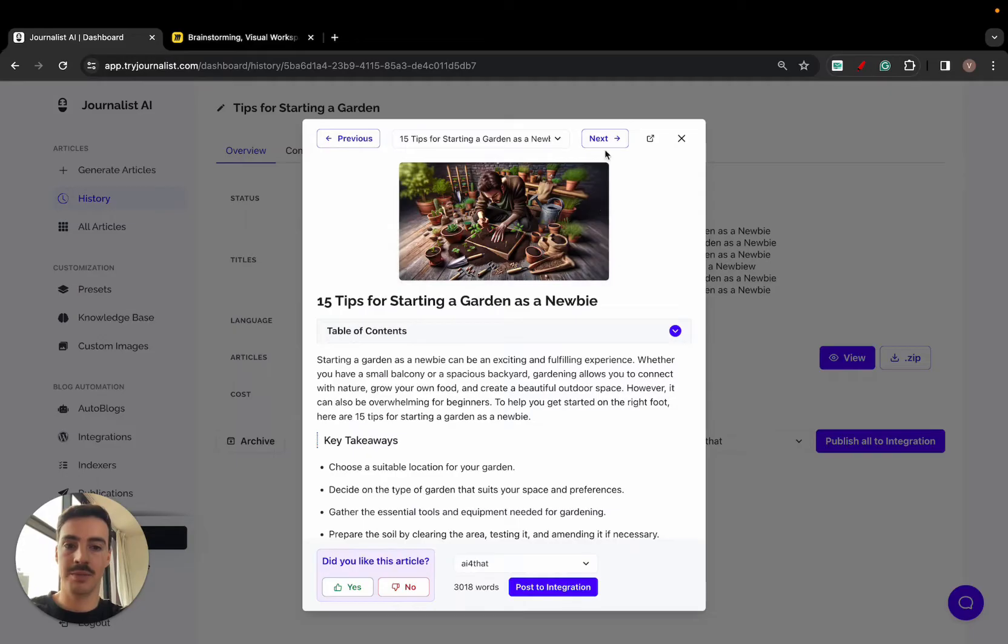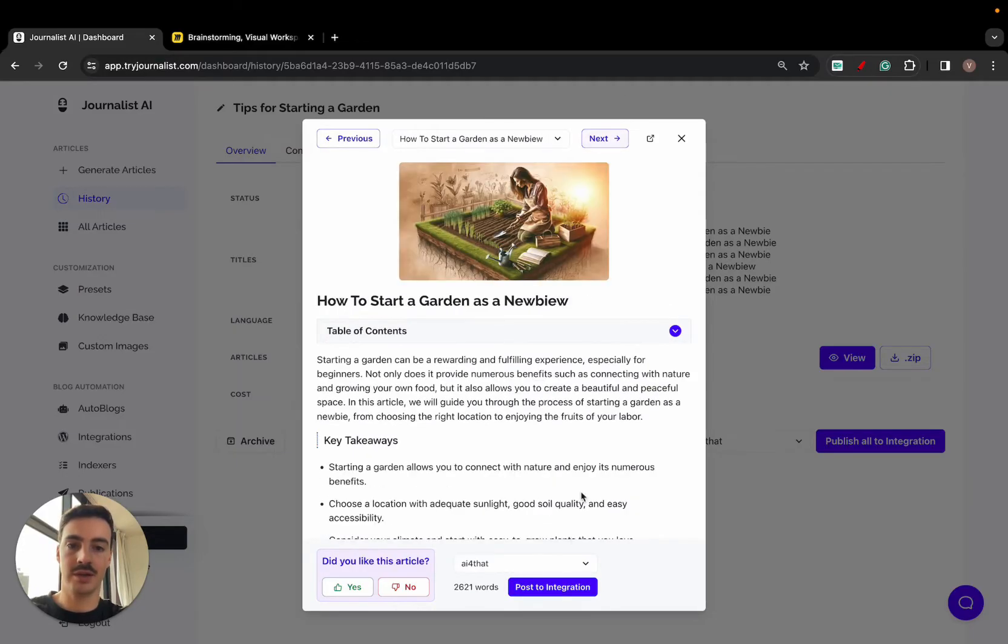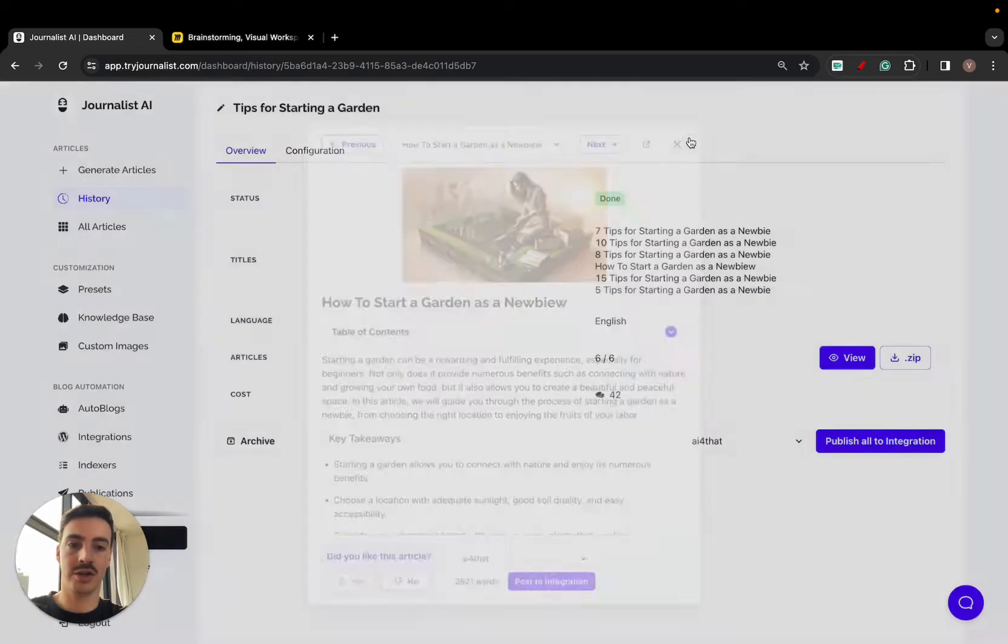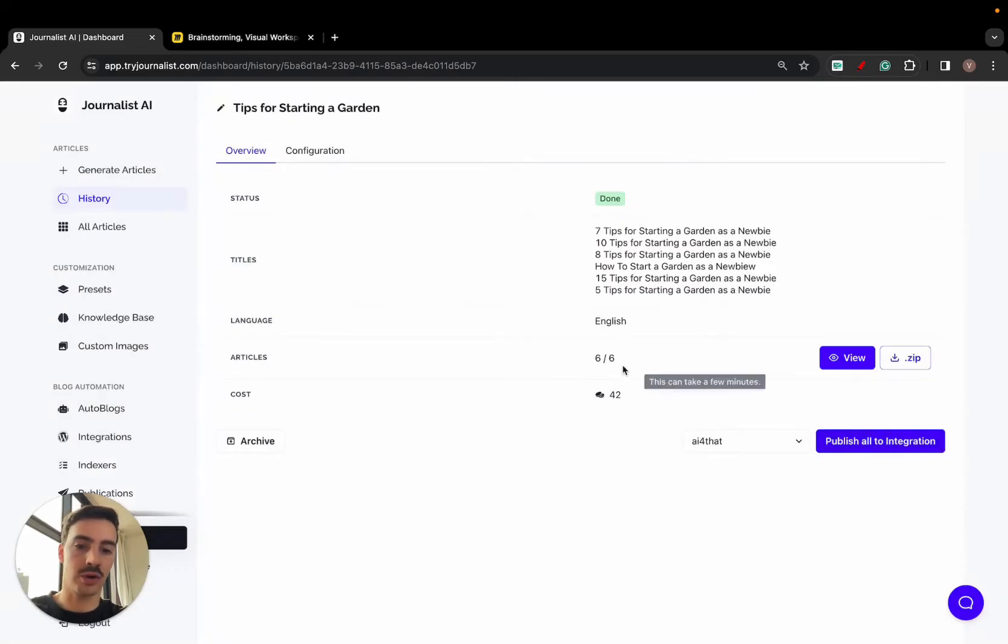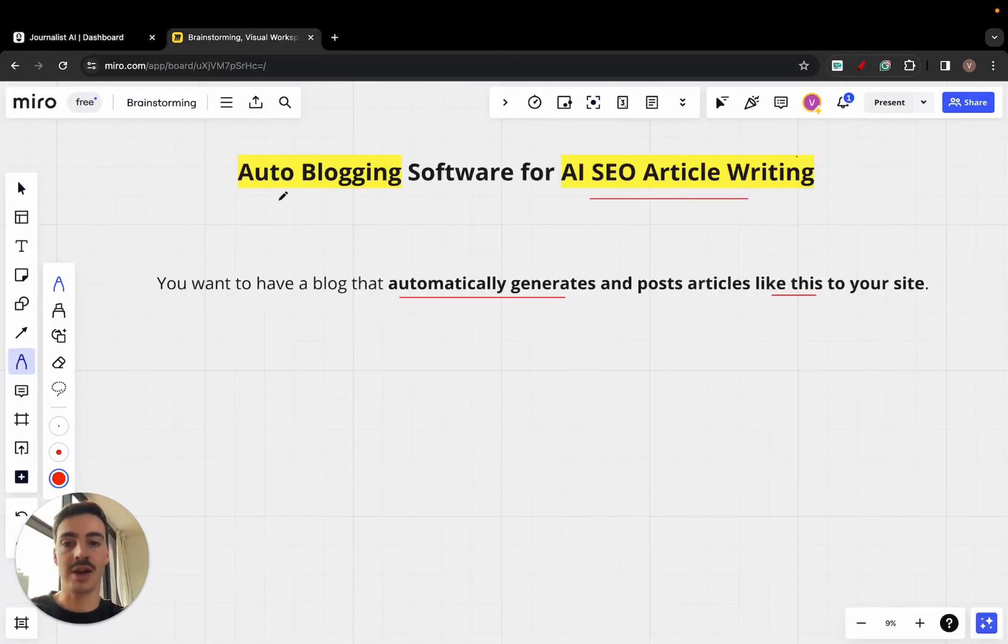I can skim through these ones and I can click here to publish them one by one to my site, or I can just click here 'publish all.' All six will be posted to my integration.